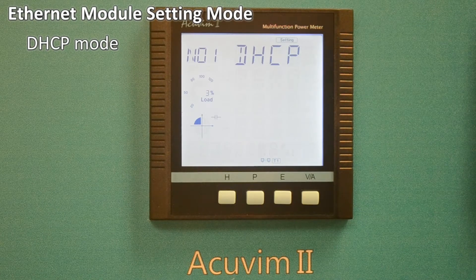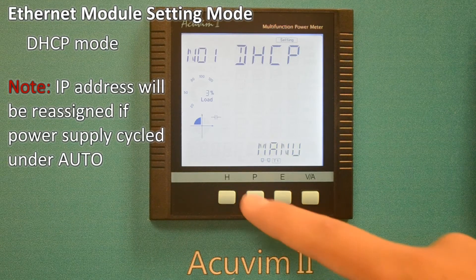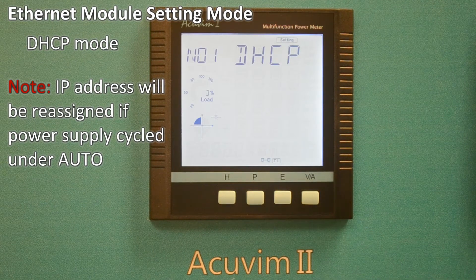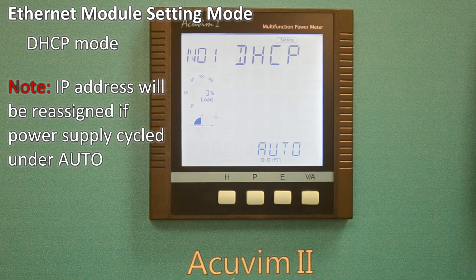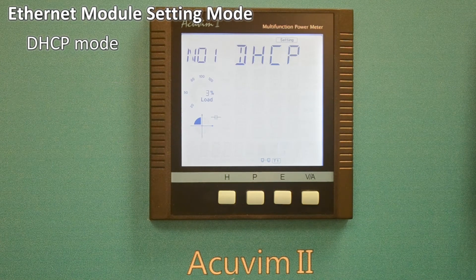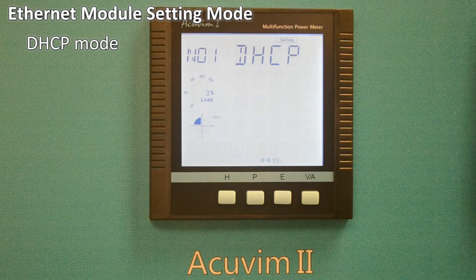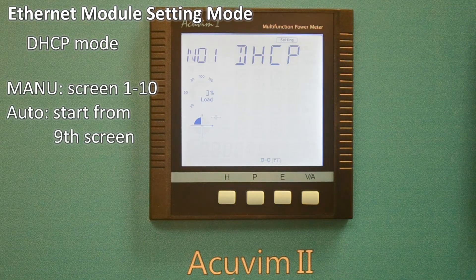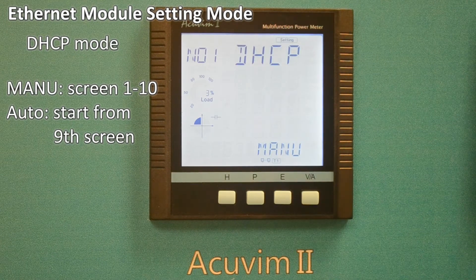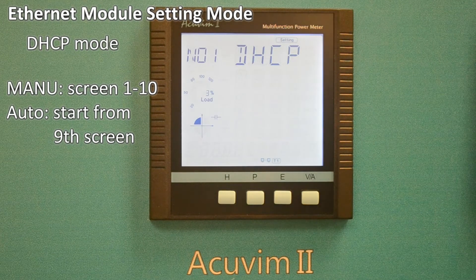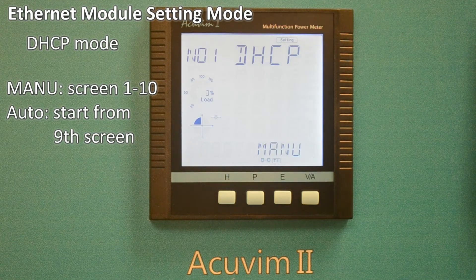Please note: under Auto setting, the IP address on every meter will be reassigned if the power supply is cycled. We will now demonstrate the steps for Manual settings from the 1st to the 10th screen. If you select Auto settings, please skip ahead and start from the 9th screen.